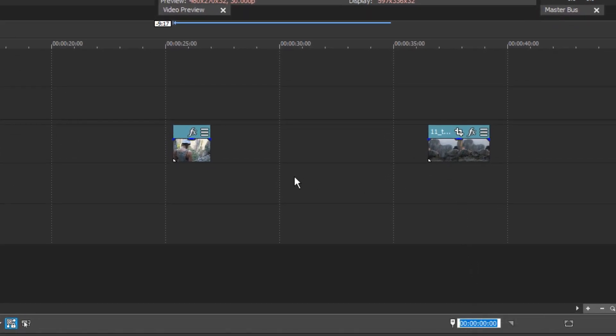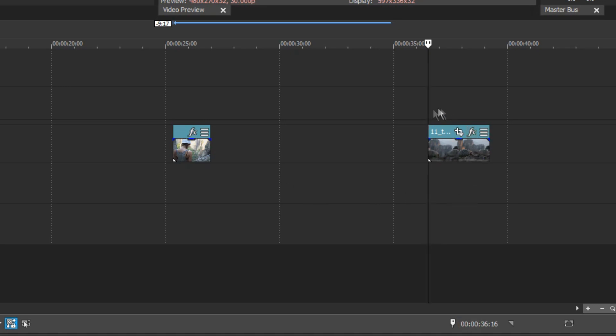This selects the current timecode position of your timeline cursor. To set your cursor to, say, 36 seconds 16 frames, type 36.16 into the text box and press the Enter key. The timeline cursor jumps to the timecode.